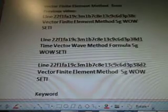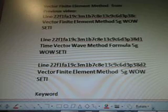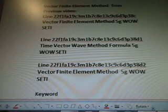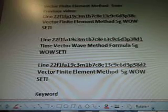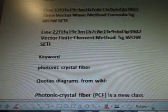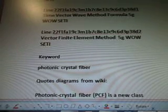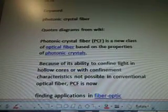5G well setting. Time vector wave method formula, 5G well setting. Vector finite element method, 5G well setting. A keyword is photonic crystal fiber. Quotes and diagrams are from wiki.